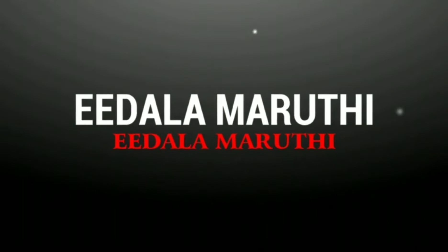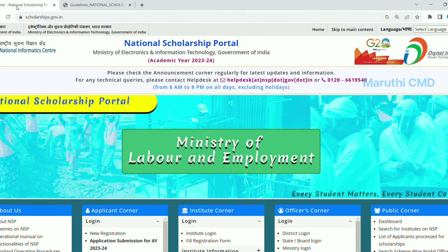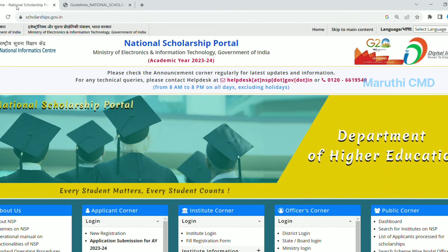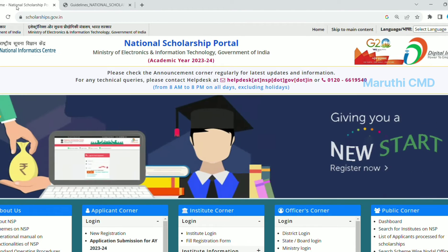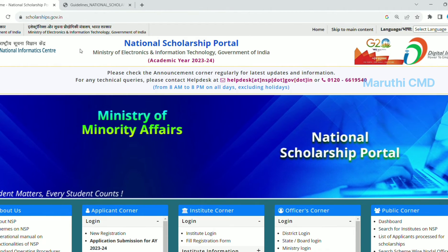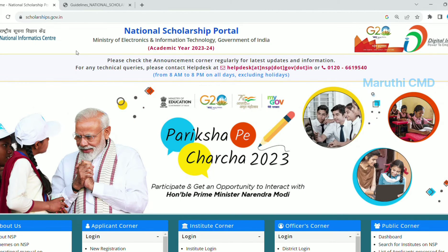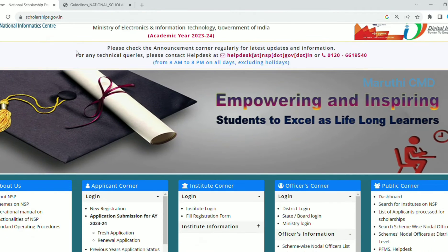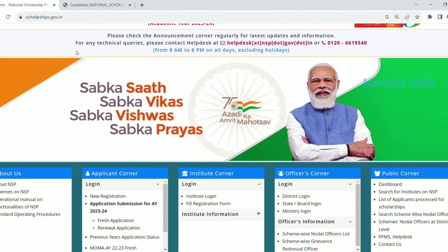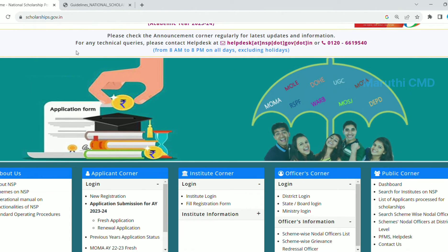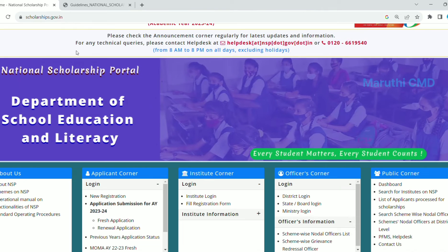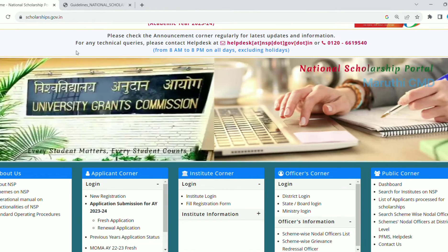Hi friends, my name is Marthi. Welcome to my channel.